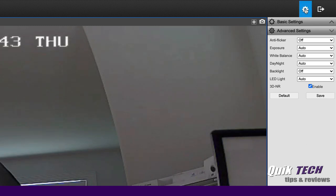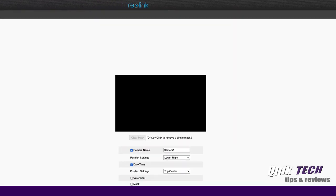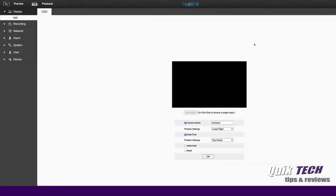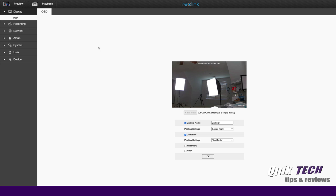If you click up on the settings cog here, you have even more options. I have some of the same options you had earlier under the basic settings here by changing the name and the date and time. Also here, you can add a watermark or a mask.